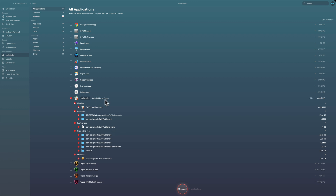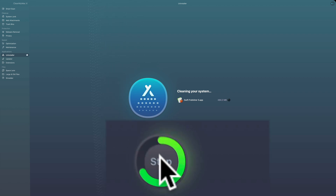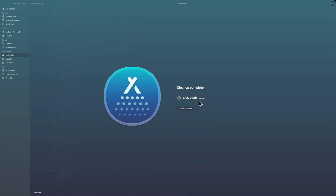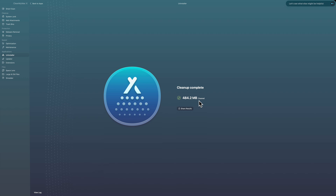I want to get rid of Swift Publisher 5. I have it checked, I can see all the files and folders it's going to get rid of, and I'm just going to click on 'uninstall.' It tells you the space you're saving, and it's done — it uninstalled the app and all those folders and that other file as well. It's completely off my system, I've reclaimed all that disk space, and it's really as easy as that.